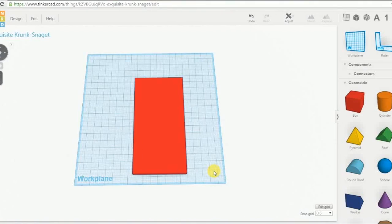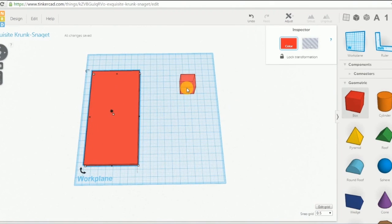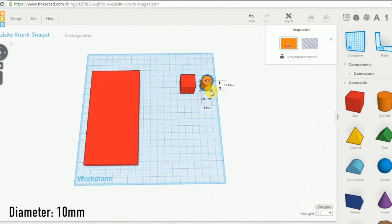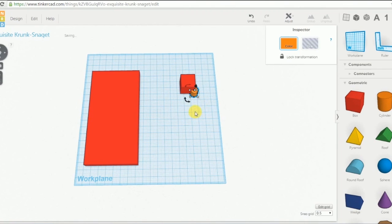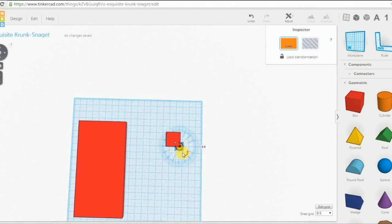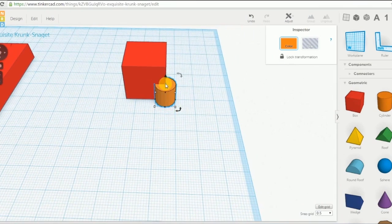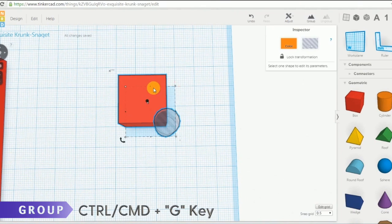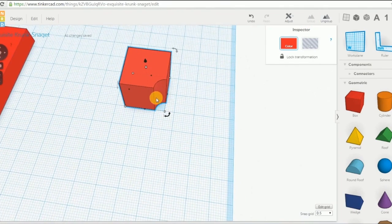The second step is the corner rounded. To do it, we need to create a box and combine it with a cylinder. We resize the cylinder at 10 mm of diameter and we put the center of our cylinder aligned with the corner of our box. And when the alignment is done, we transform our cylinder in a hole and we group these two elements. So now, we have our fillet shape.